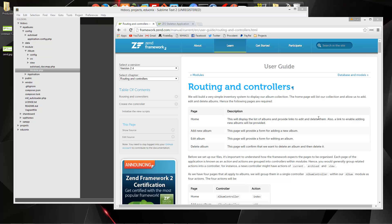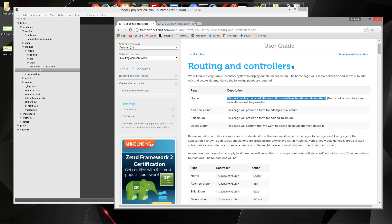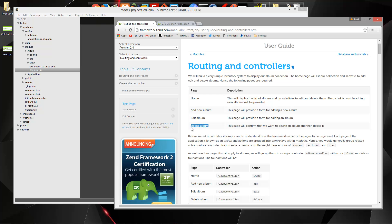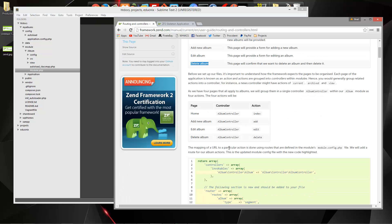Hey guys, welcome to part three of our Zend Framework 2 mini-series. In this video we're going to set up routing and controllers in our application. So what we want here is we want a few different pages. We want a home page which will display the list of albums and provide links to edit and delete them. We also want an area to add new albums, edit albums, and delete albums.